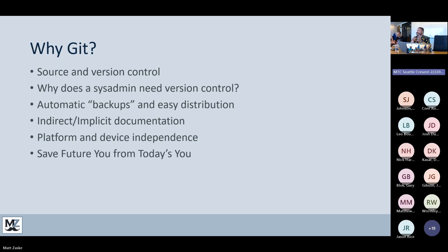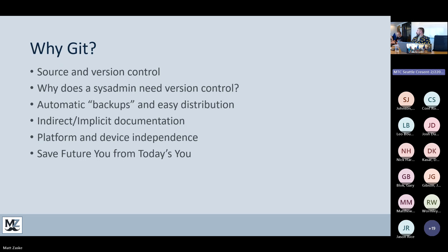Another reason you need Git is to save future you from today's you. If you make a change and think it's the greatest change ever and you'll never have to look at your old stuff — six months from now you might decide that wasn't such a good idea. Now you do have to go back, and if you don't have any record, Git provides that for you.